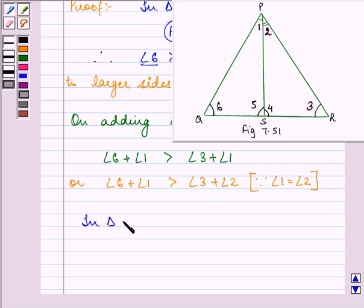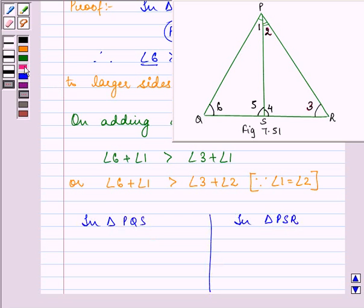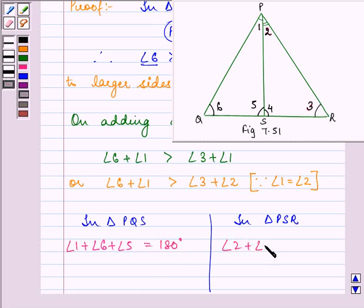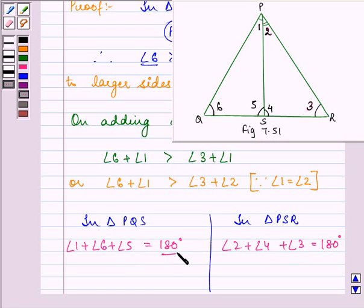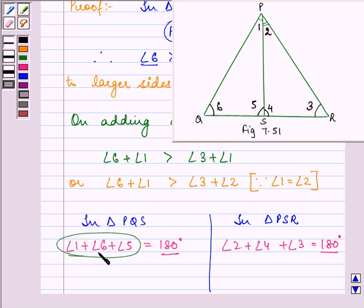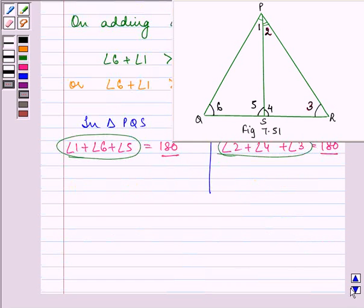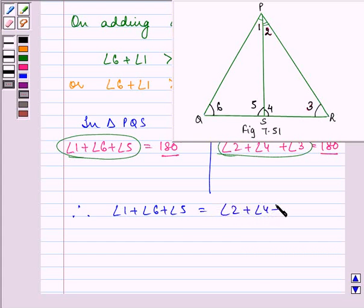Now, in triangle PQS and triangle PSR, we know that the sum of all angles of a triangle is equal to 180 degrees. So, adding all angles of the respective triangles and equating to 180 degrees, since the right-hand sides of these two equations are equal to each other, the left-hand sides will also be equal. So, angle 1 plus angle 6 plus angle 5 is equal to angle 2 plus angle 4 plus angle 3.